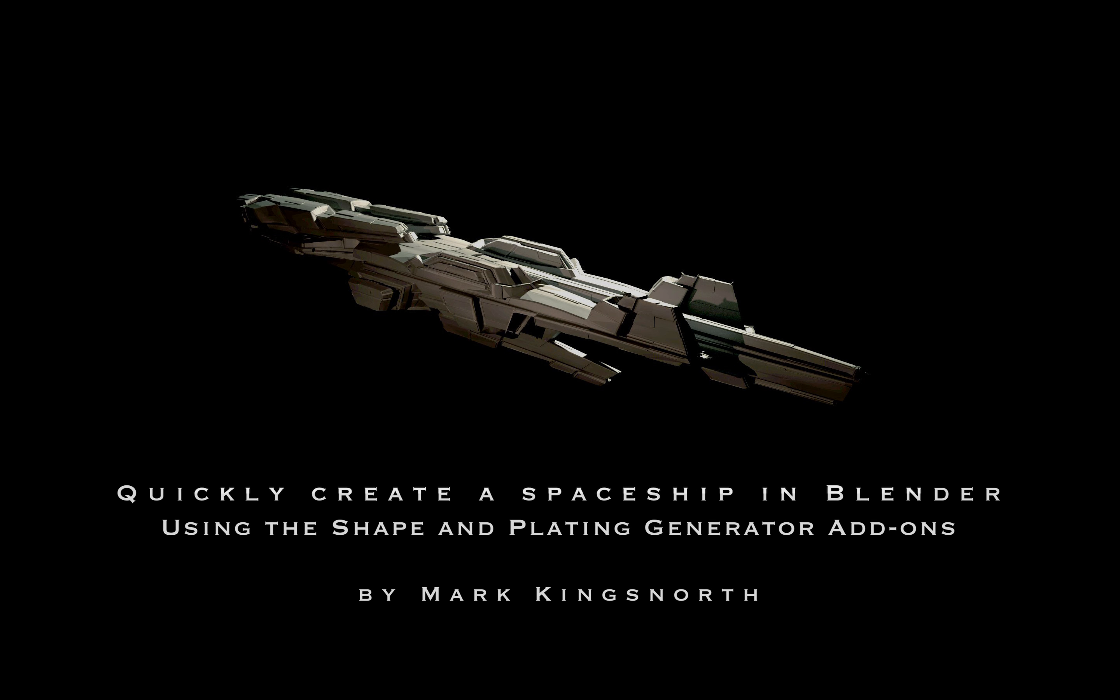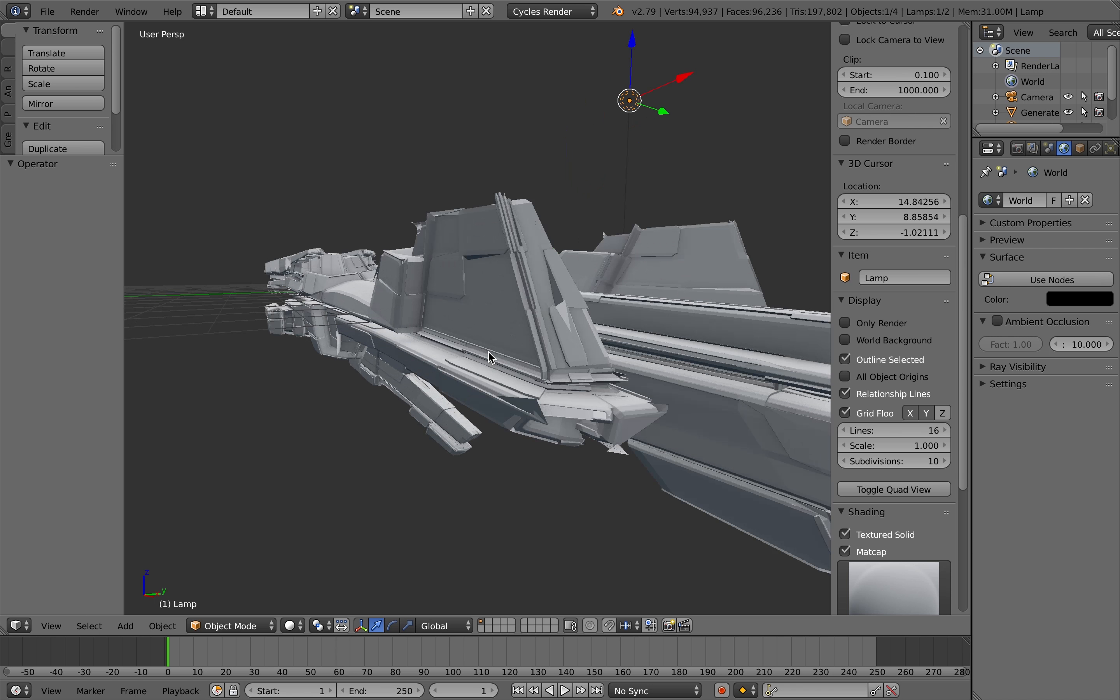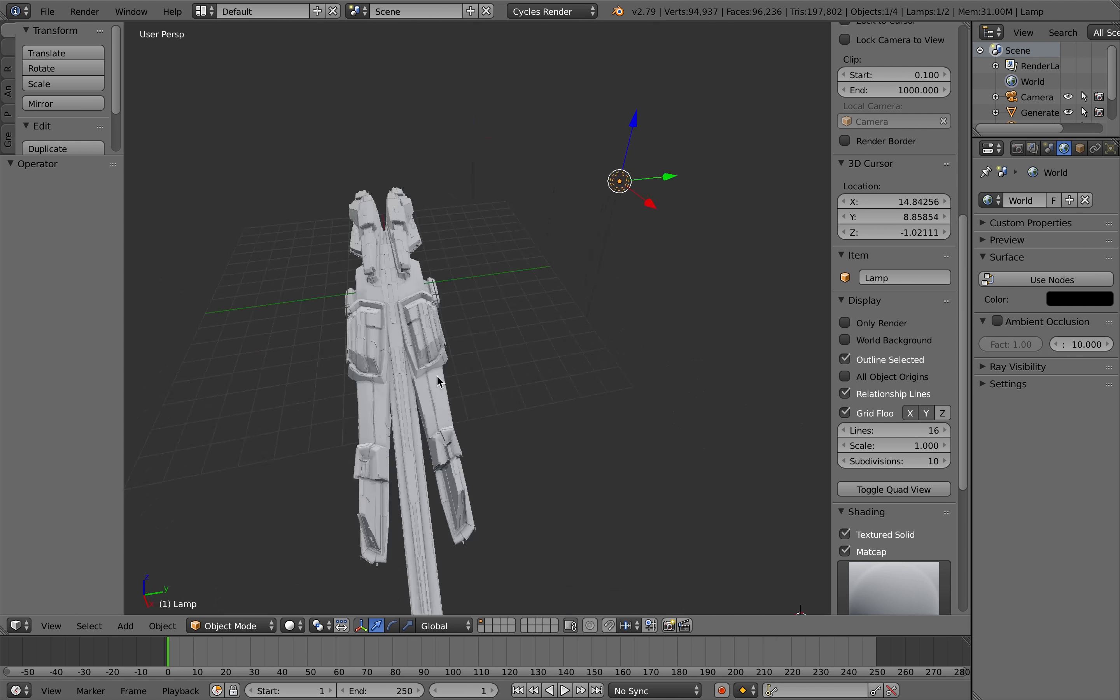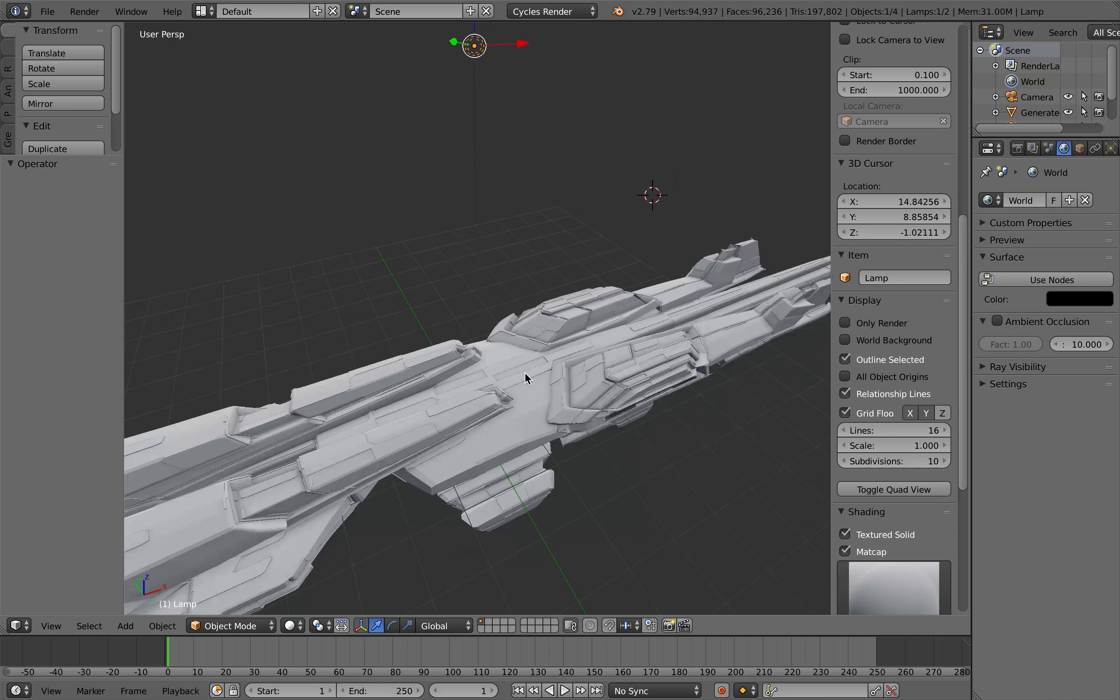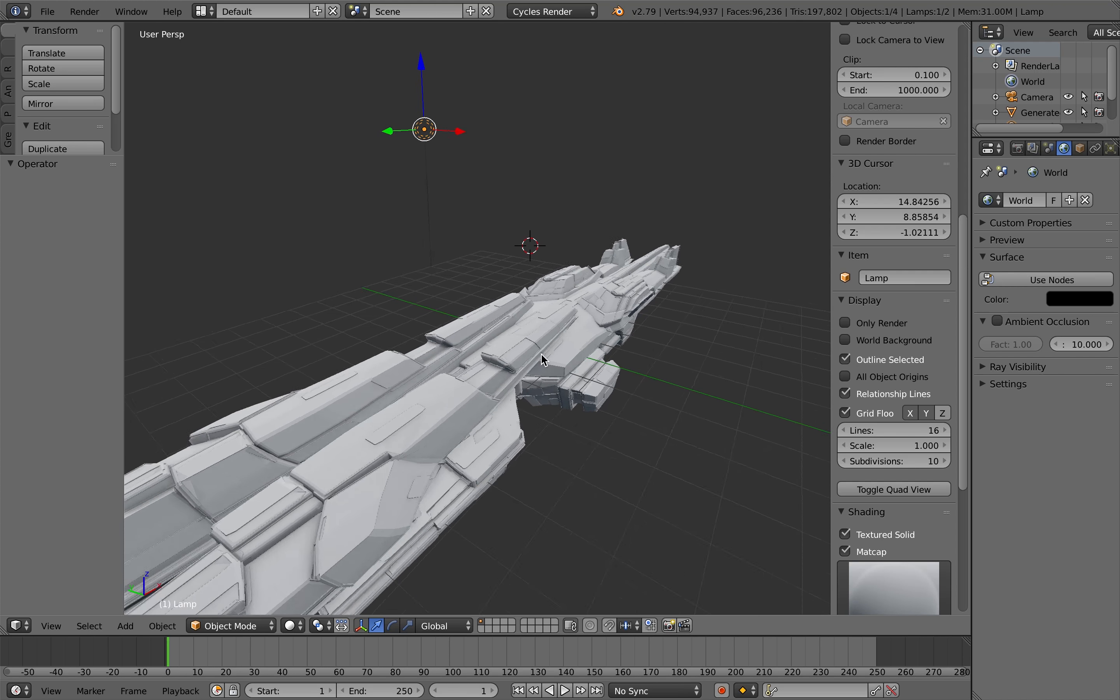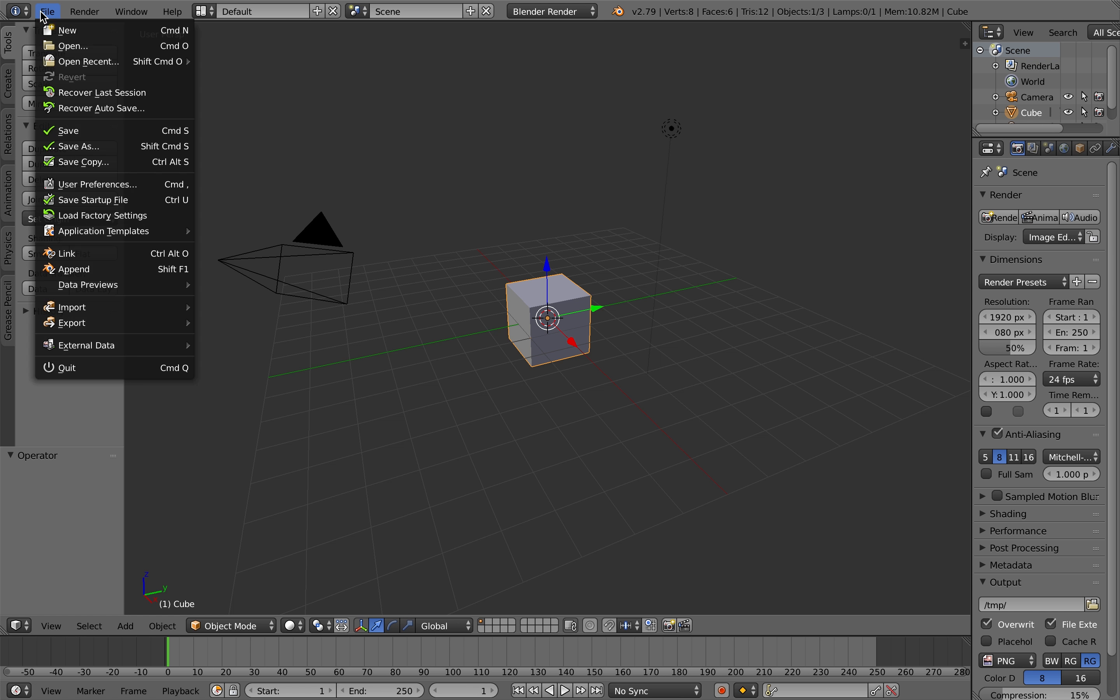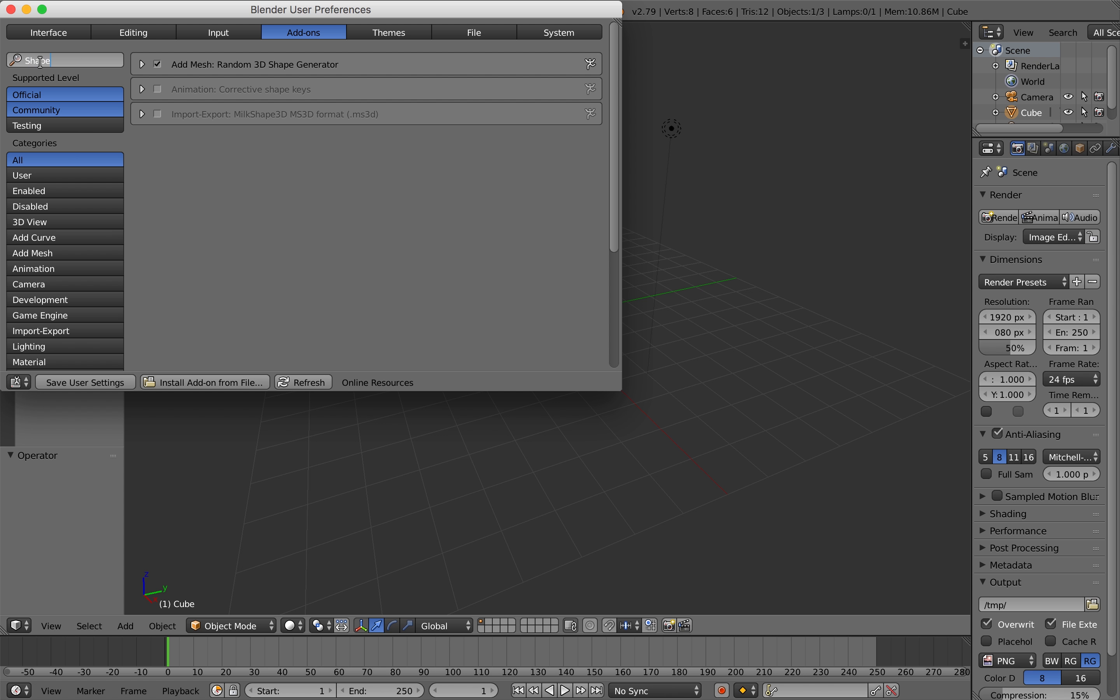Hi there, I thought it would be useful to show you how to quickly create a 3D spaceship type model using two of my add-ons, the shape generator and then the plating generator with grevels. It's what I originally set out to create them for actually, so it's good to see them working so quickly.